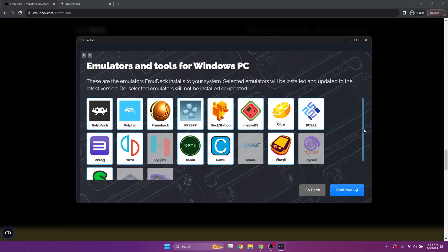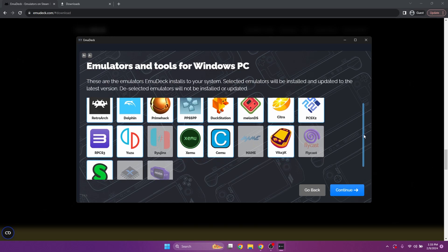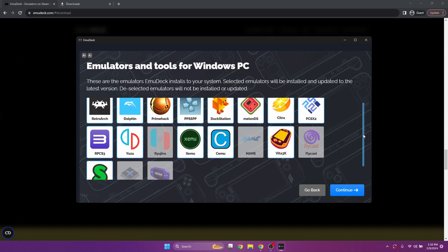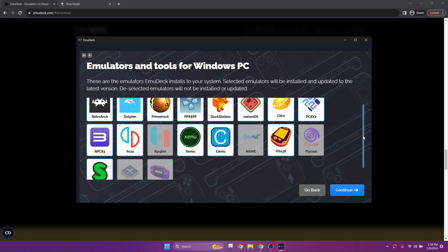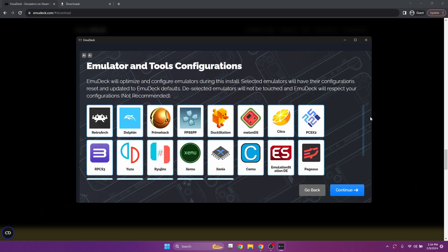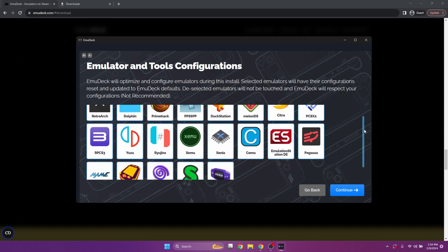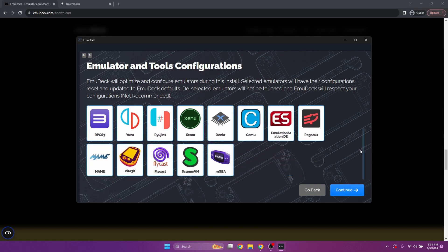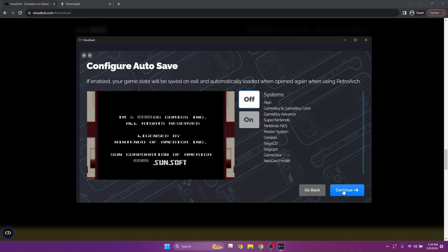Here it's going to grab all the emulators you want. It defaults to the most popular ones. Some people prefer Ryujinx over Yuzu — I prefer Yuzu. So this is your opportunity to switch it if you want. For me, we're just going to go ahead and continue. Then once again, tools and configurations — this is just the default for them. Let's go ahead and continue again.